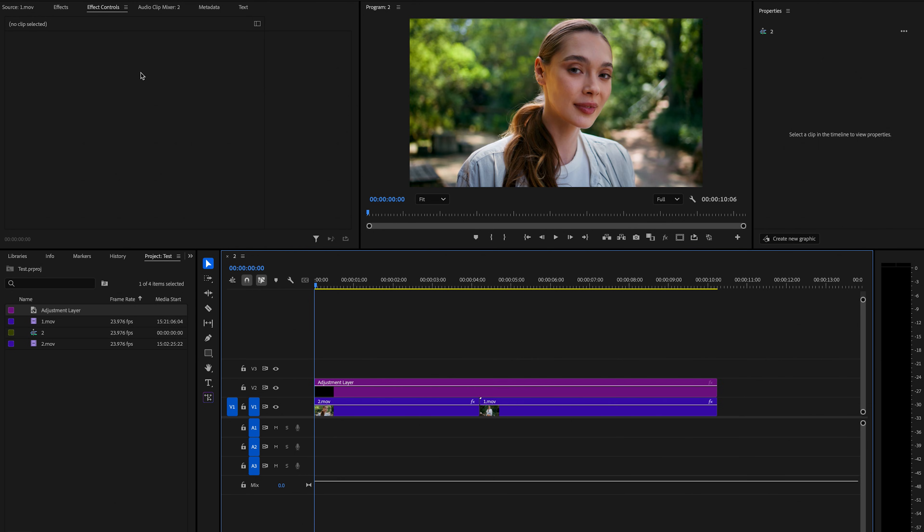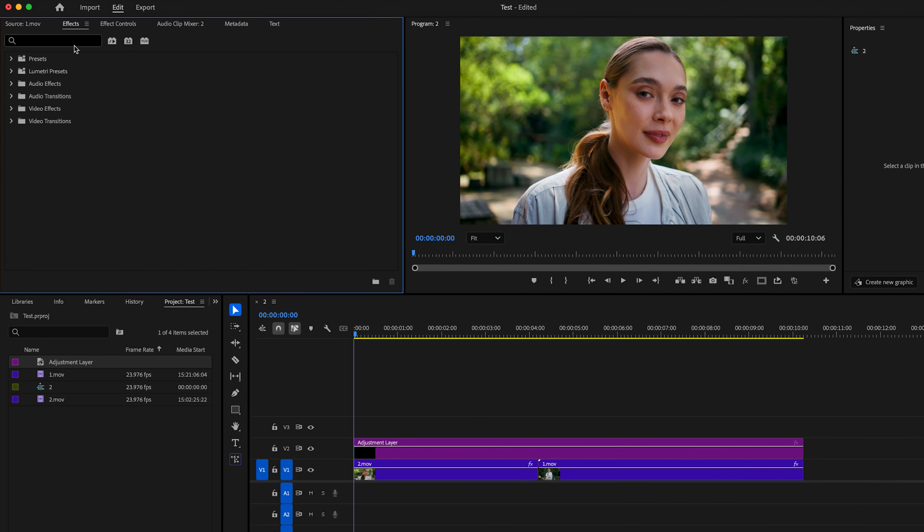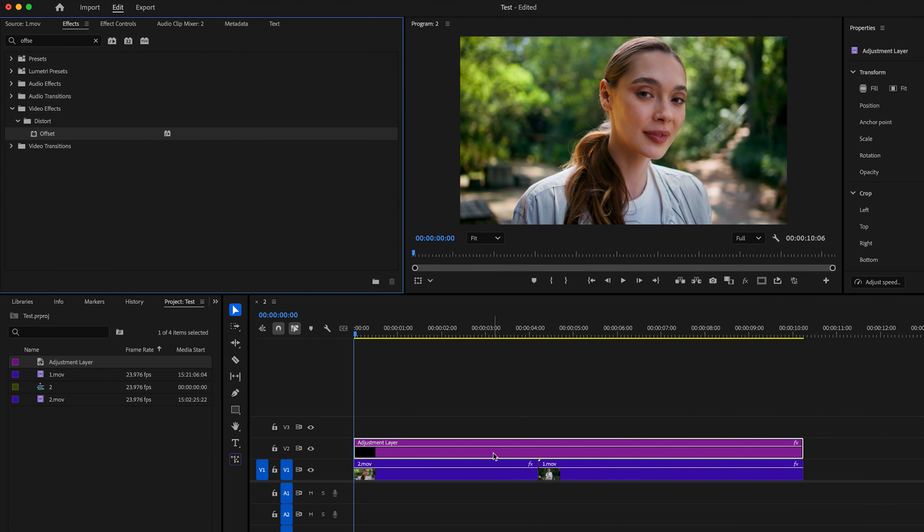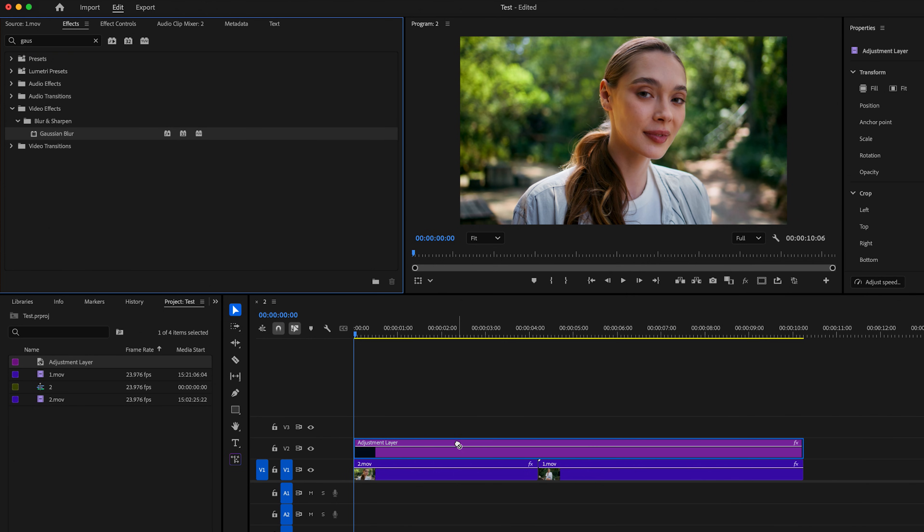Then I'm going to go up here to effects. And the first effect that I'm going to type in is offset. I'm going to click and drag that onto the adjustment layer. I'm going to go back up here and type in Gaussian blur and just click and drag that onto the adjustment layer as well.